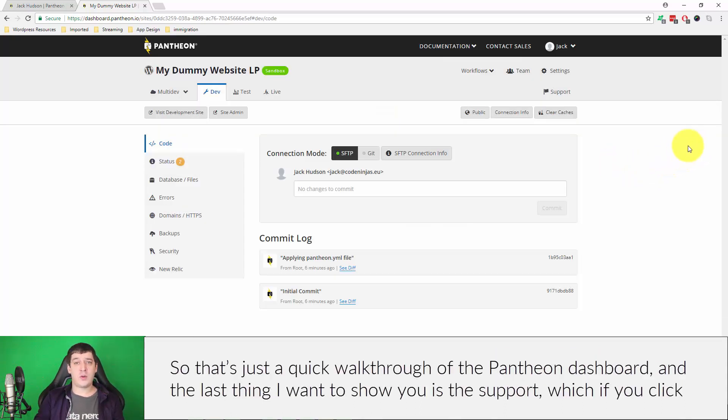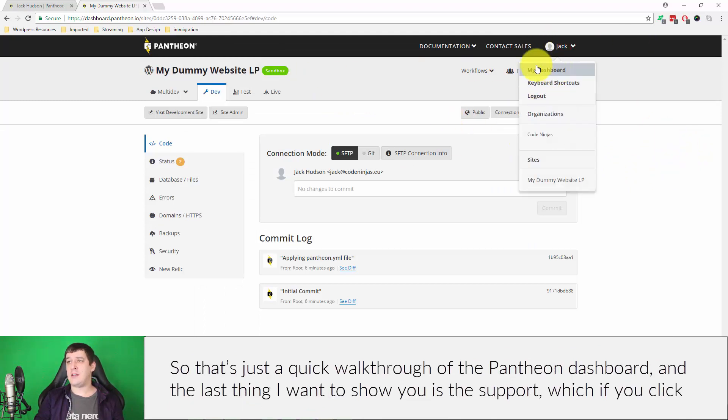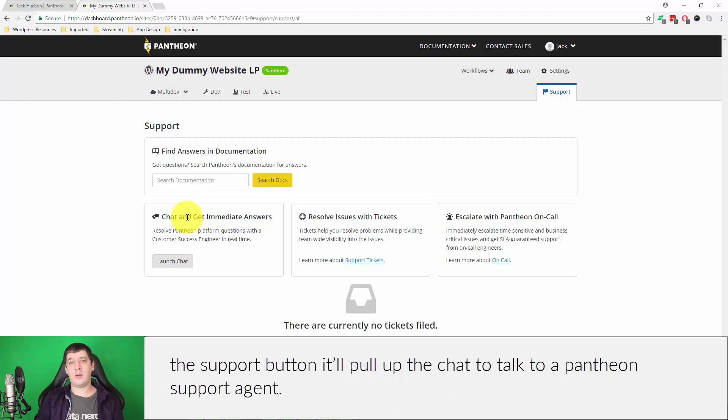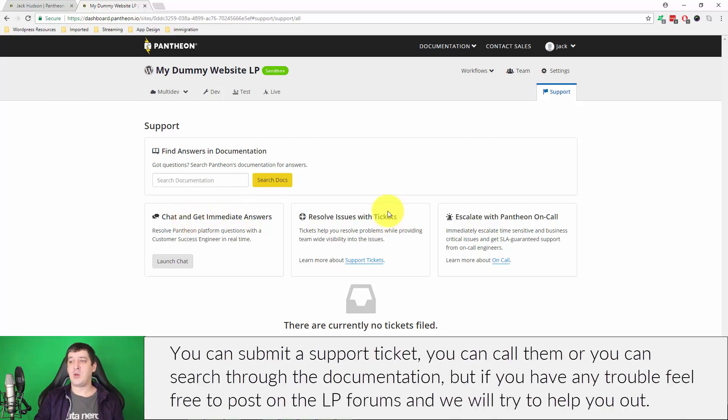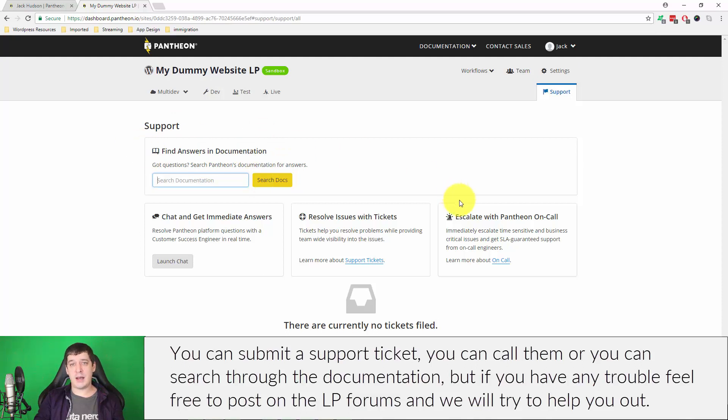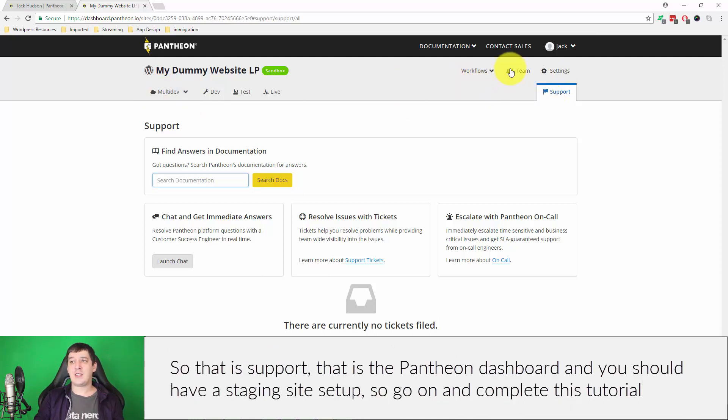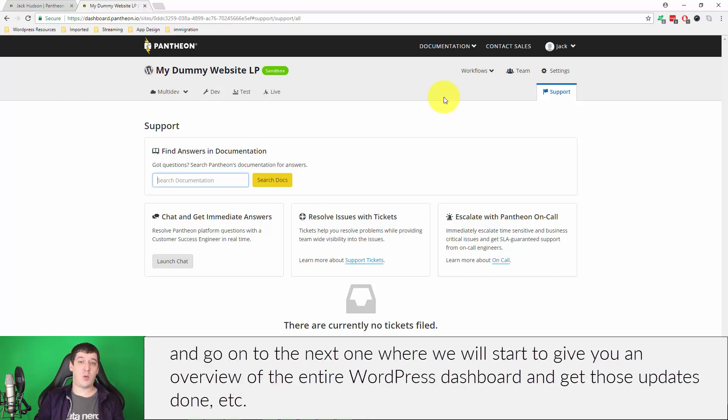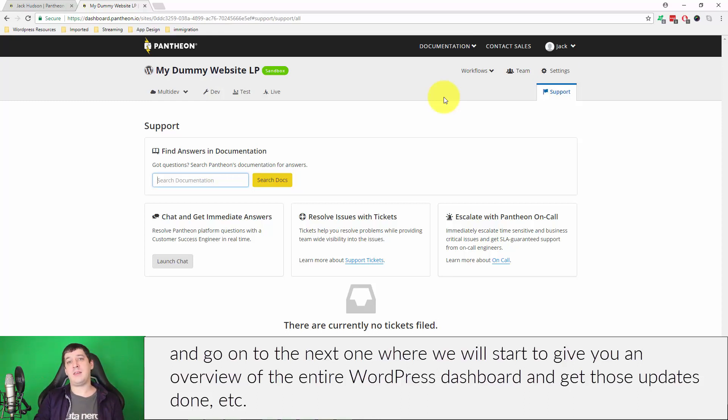That's just a quick walkthrough of the Pantheon dashboard. The last thing that I would want to show you for now is the support. If you click the support button it'll pull up the chat to talk to a Pantheon support agent. You can submit a support ticket, you can call them, or you can search through the documentation. But if you have any trouble feel free to post on the LattePress forums and we will try to help you out. So that's support. That is the Pantheon dashboard and you should have a staging site set up. Go ahead and complete this tutorial and go on to the next one where we will start to give you an overview of the entire WordPress dashboard and get those updates done.